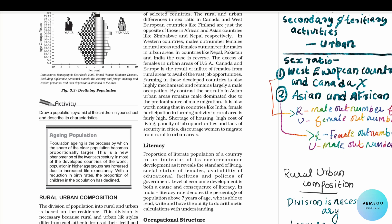In our class, we are going to talk about the age-sex composition. This is the ageing population. In a population, we are going to talk about the ageing population.